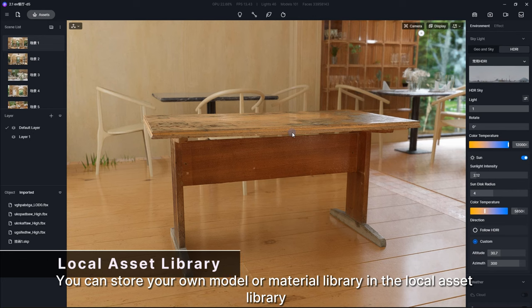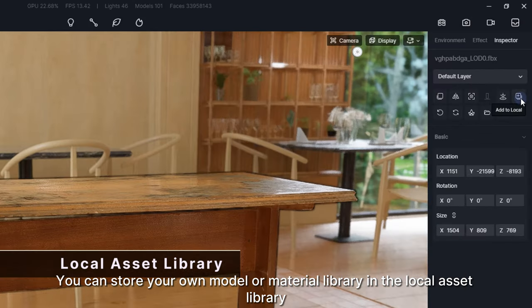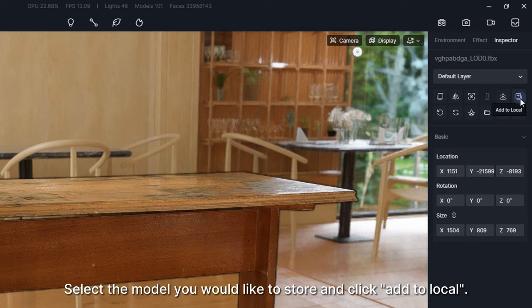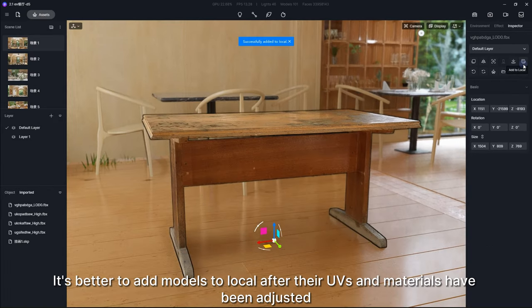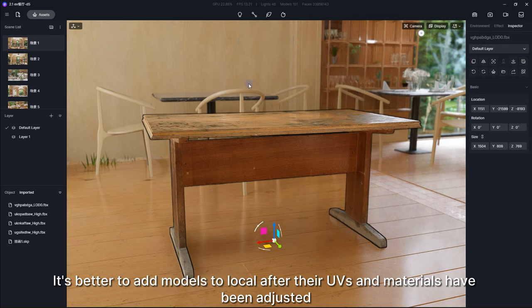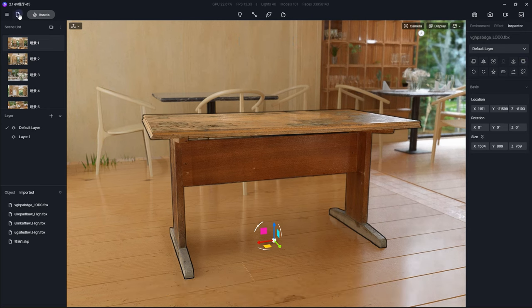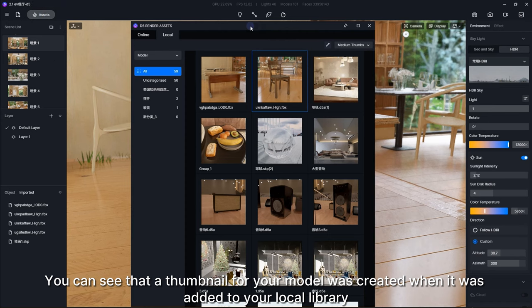You can store your own model or material library in the local asset library. Select the model you would like to store and click Add to Local. It's better to add models to local after their UVs and materials have been adjusted, so you won't have to adjust them again later. You can see that a thumbnail for your model was created when it was added to your local library.